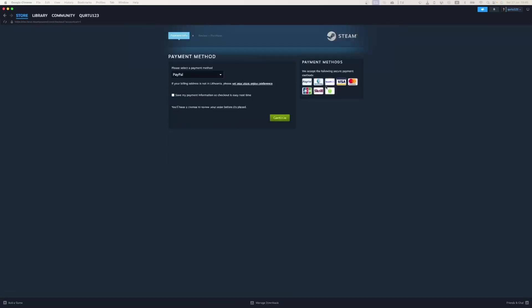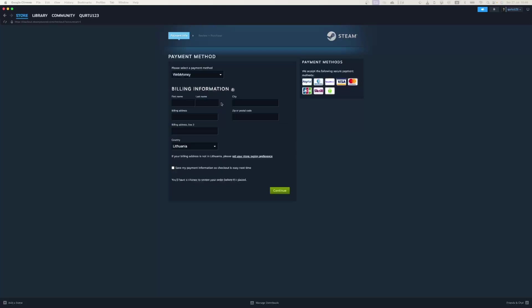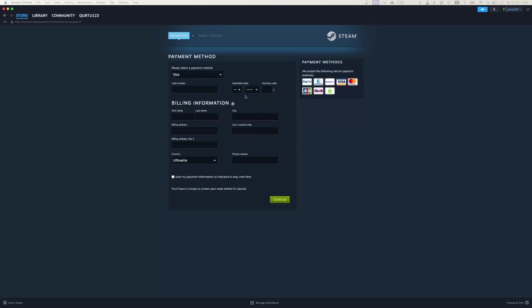In Payment Methods, select your preferred payment method and proceed. After you're done with payment, next steps I will show with a game I already own.